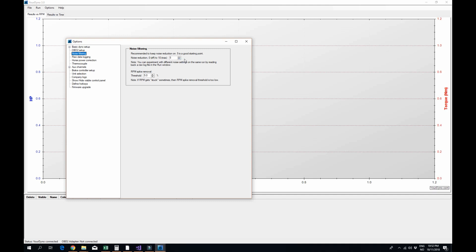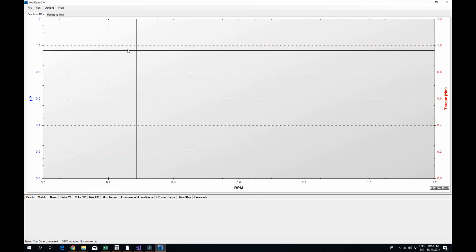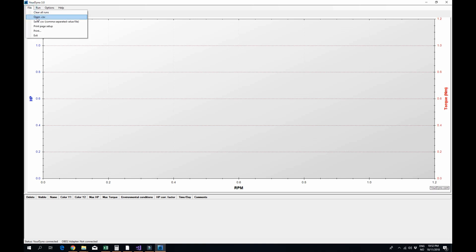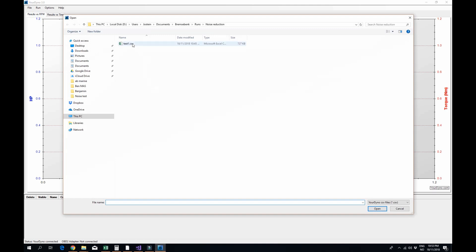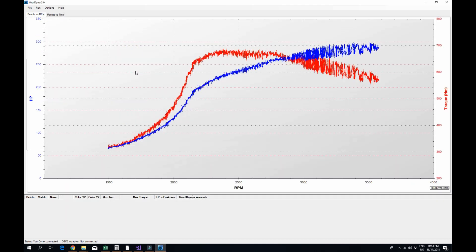The noise reduction system is also much more effective as you will see. So to demonstrate how it works, I'll show you a file, a run that we did with our water brake on a quite powerful engine, a marine engine.